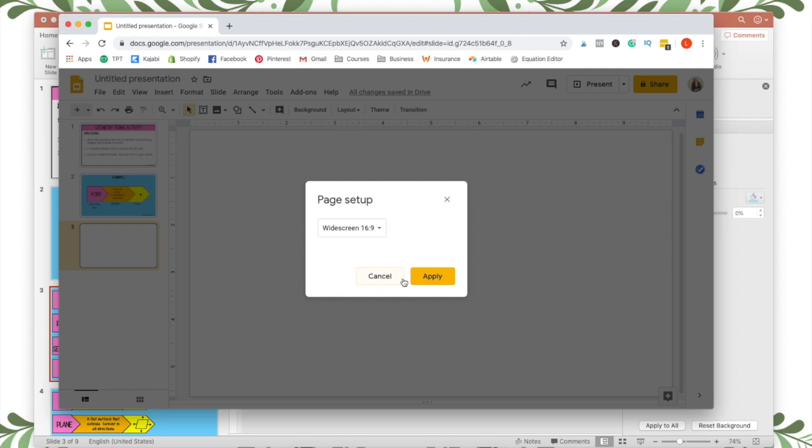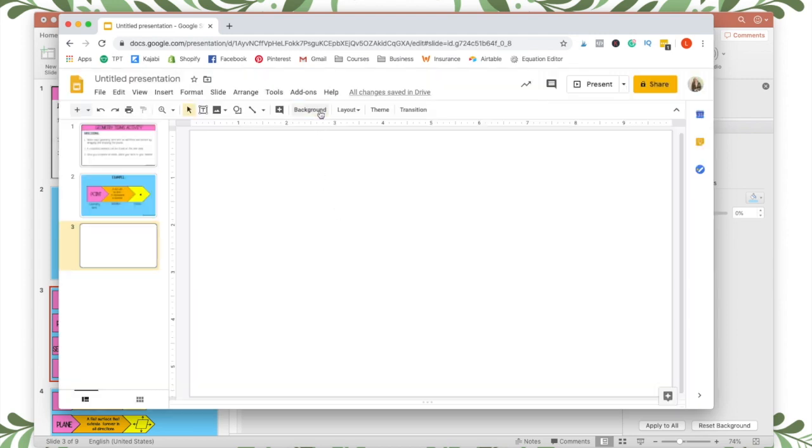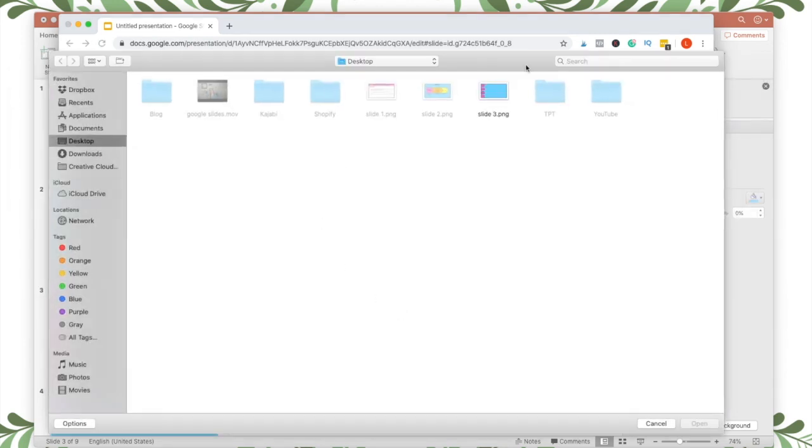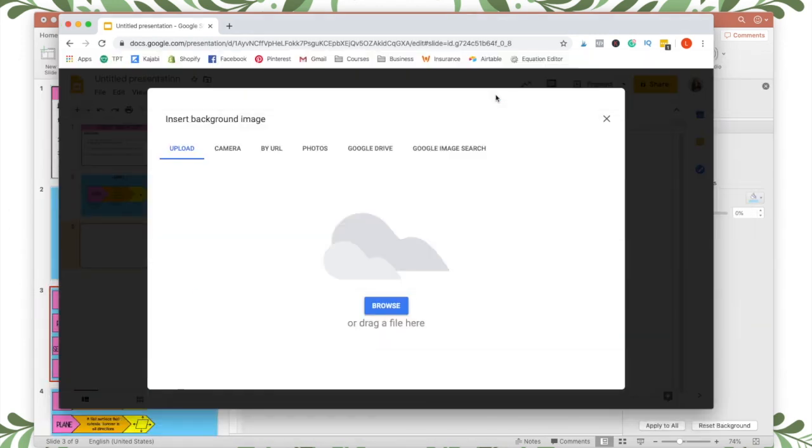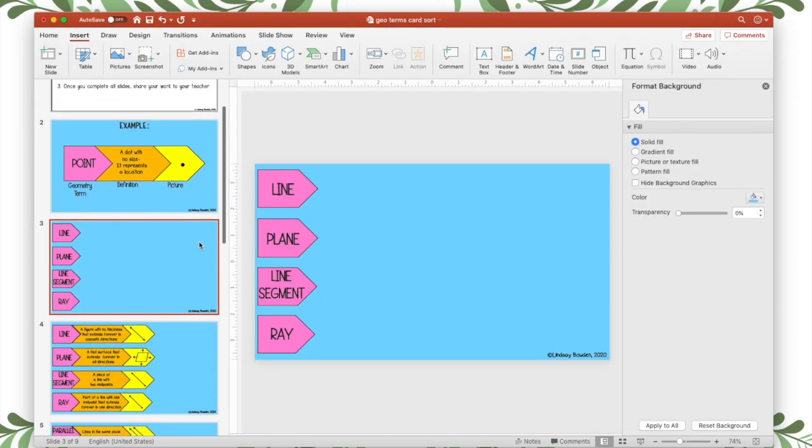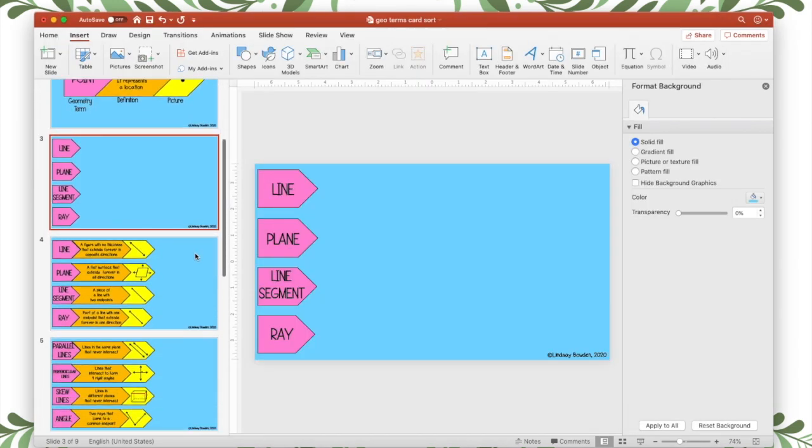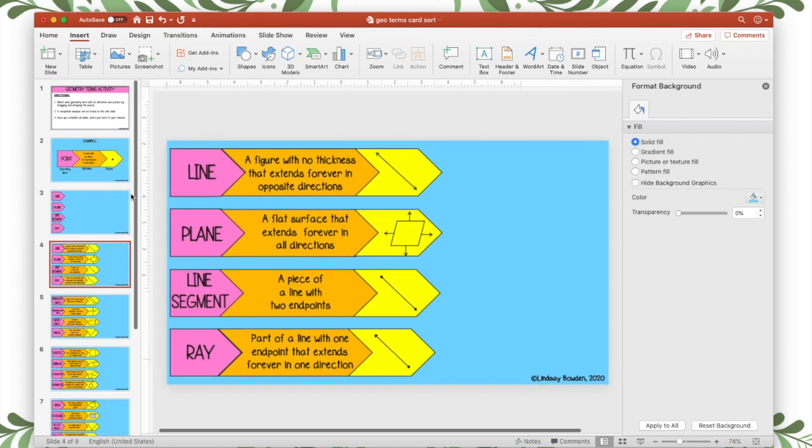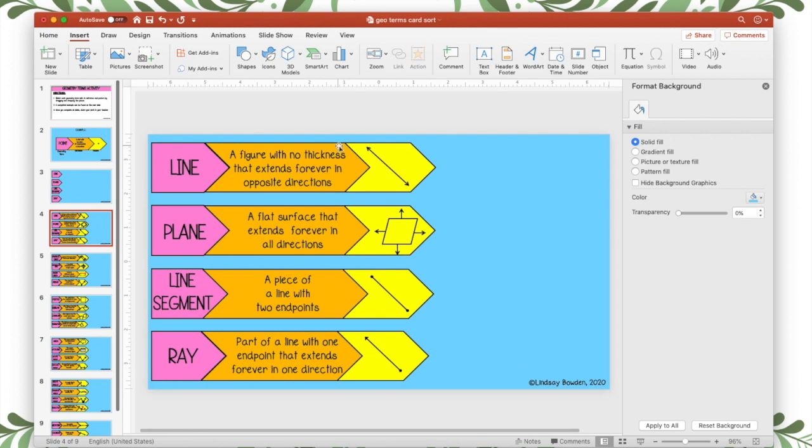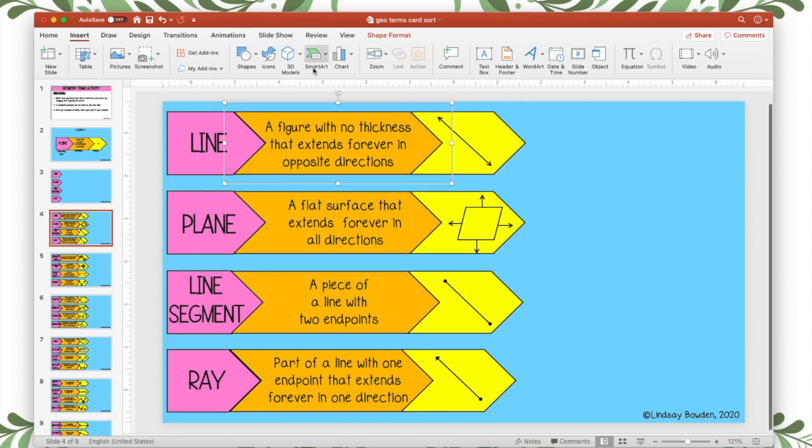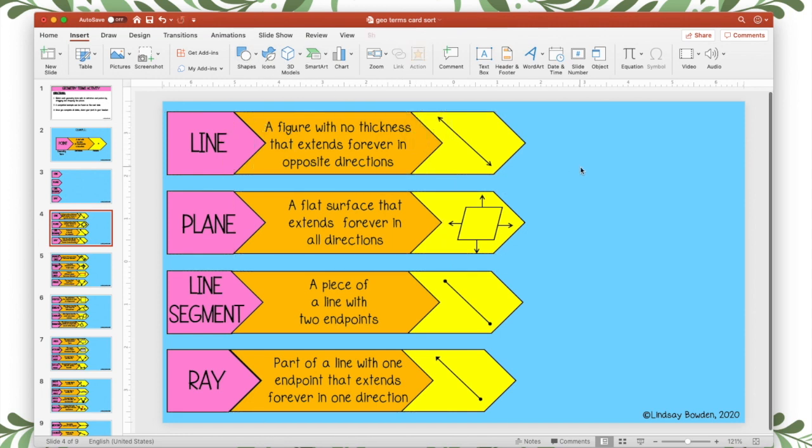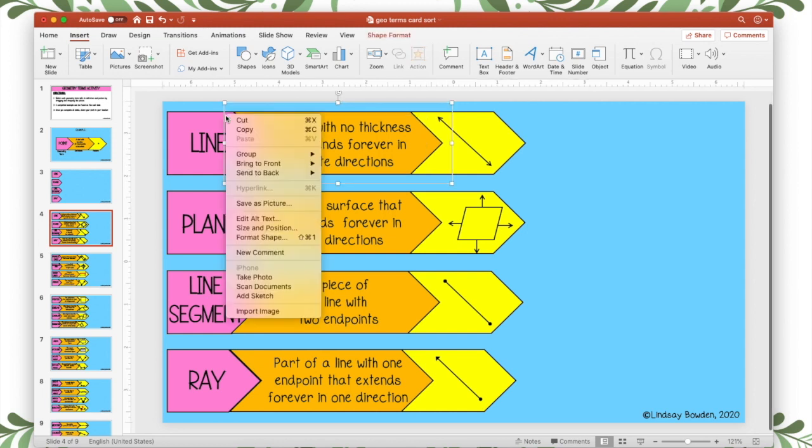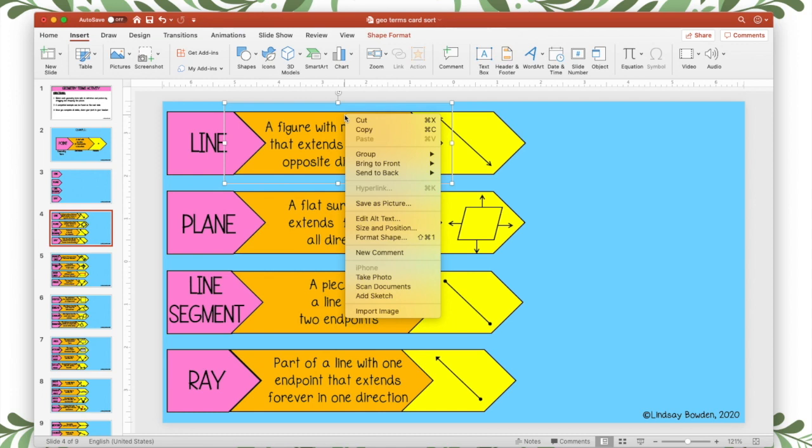So I'm going to go ahead and insert that. And then I'm going to start making the movable pieces. So I already have how I want the activity to be when students complete it. And what I want to do is save these pieces as individual pictures. So what I've done is this is a shape that I inserted with the shape tool. And then I added a text box on top. You want to group these together as one thing. So I'm going to ungroup them so you can see how they started.